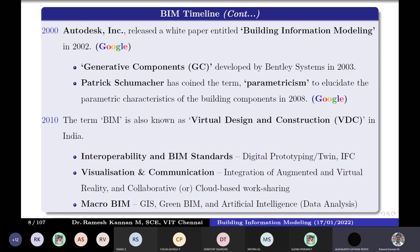In India, we call it virtual design and construction (VDC). Some companies still use the name VDC. Then interoperability and BIM standards — how BIM can be operated among different operators, tools, and technologies. People also talk about augmenting BIM with virtual reality and augmented reality. Some examples were worked on in 2014, integrating BIM with virtual reality. Then we talk about macro BIM, green BIM, township-level BIM, and integration of GIS for a particular area with a BIM model, which becomes a macro BIM.